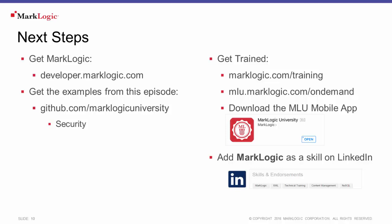To watch additional on-demand tutorials, you can do so through the marklogic.com on-demand website or download the MarkLogic University mobile app. And as you build up your technical skills related to MarkLogic, don't forget to show the world what you've learned. Add MarkLogic as a skill on your LinkedIn profile today.